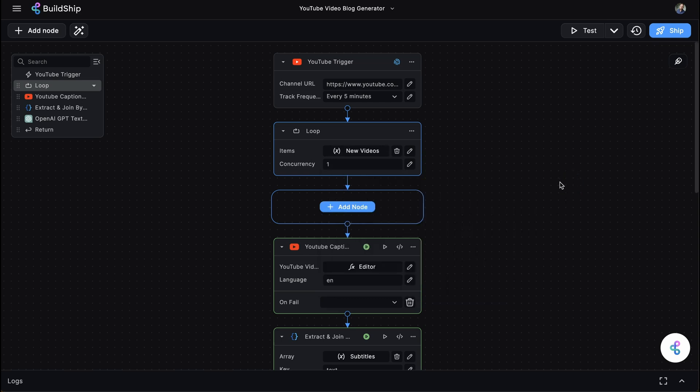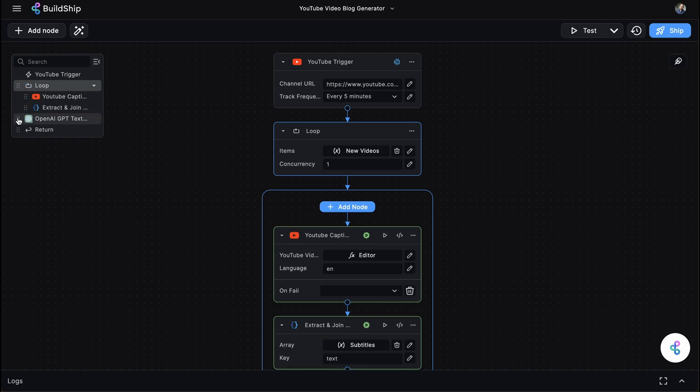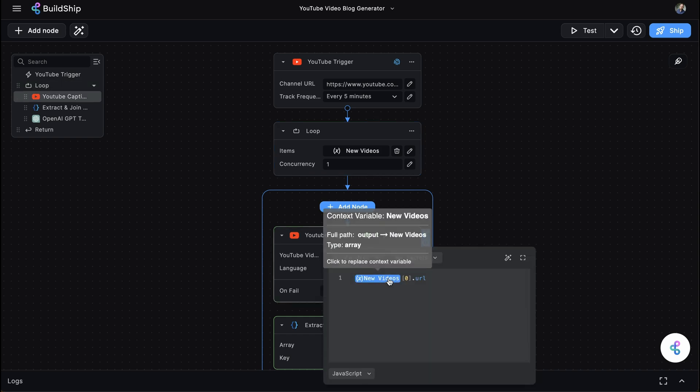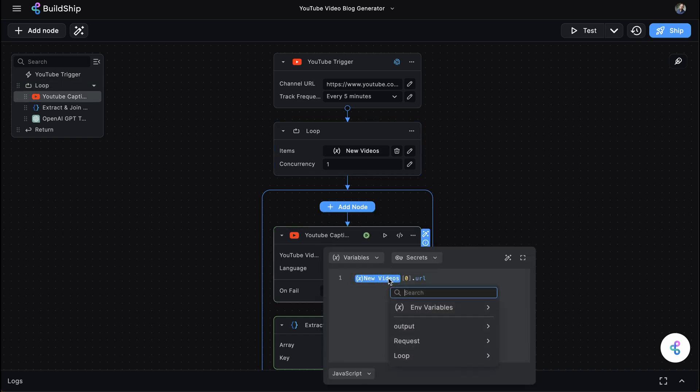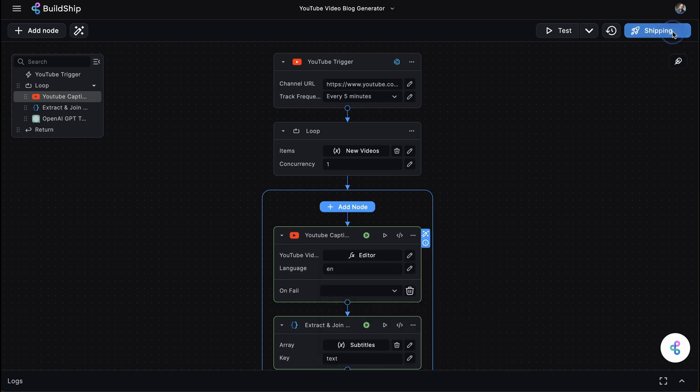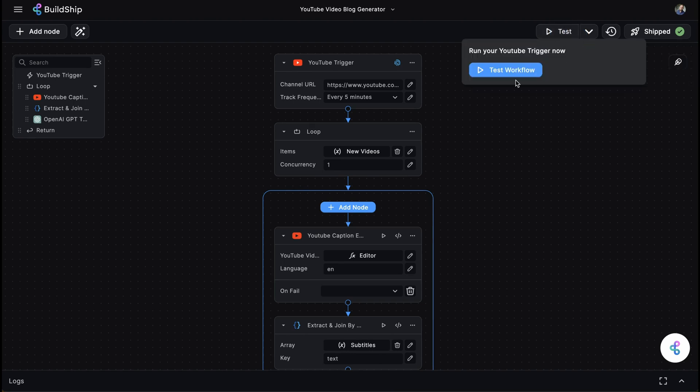Drag the rest of the nodes into the loop and tell the YouTube Caption node to look at the item it's looping through. Click ship. Run a test and you'll have a collection of blog posts ready to go.